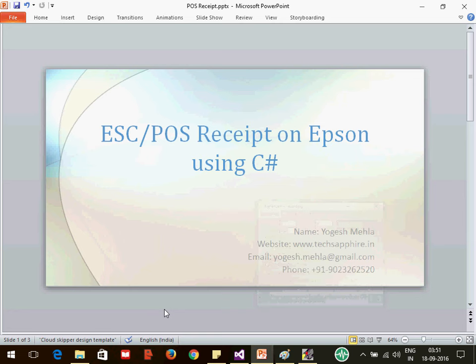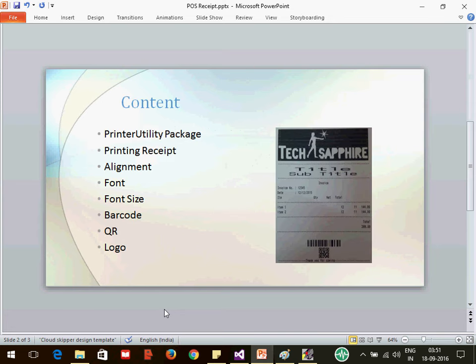Hello everyone, my name is Yogesh. In today's lecture we're going to cover how to print a POS receipt report from an Epson printer using C#. The content will cover printing a normal report, alignment, font, font size, barcode, QR code, and logo.